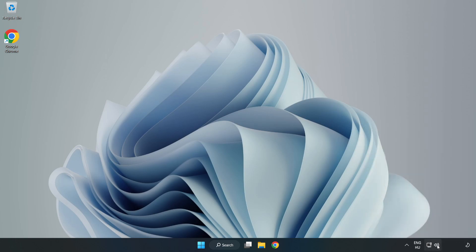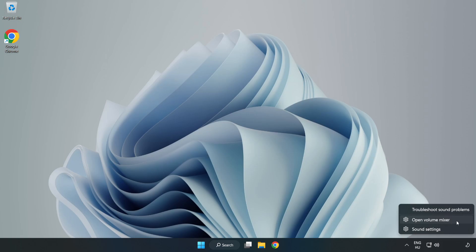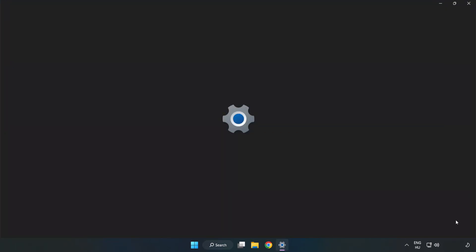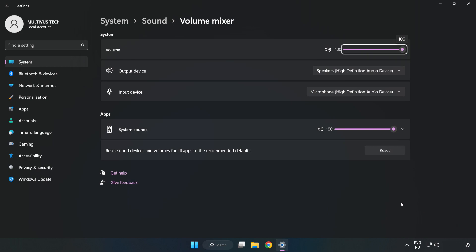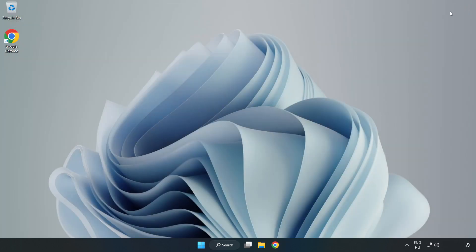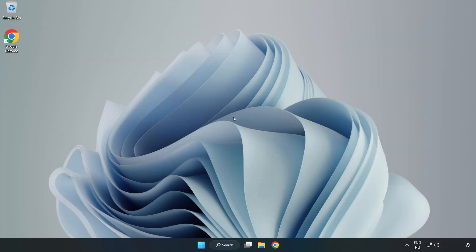Right-click Sound and open Volume Mixer. Reset Sound Devices and Volumes for All Apps to the Recommended Defaults. Click Reset, close the window, and try to launch the application.